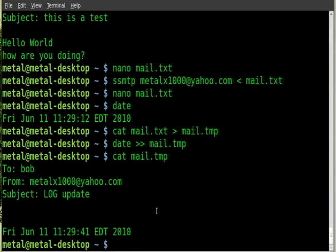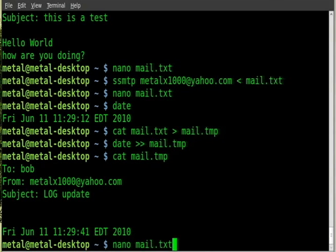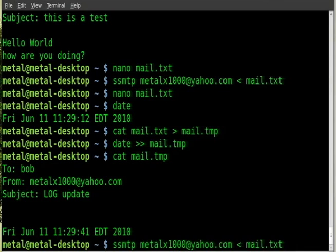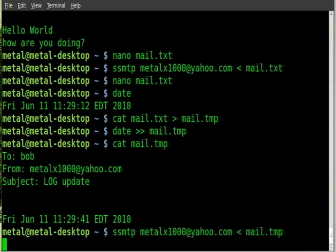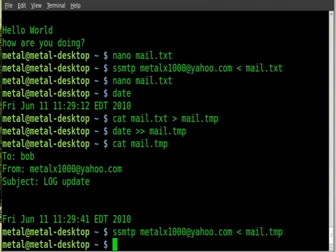And then we can once again, not pipe it but redirect it like so. And you can put that into a script that automates that. Basically every time there's an update, boom, dump everything into that file, use SSMTP to send it to the email.